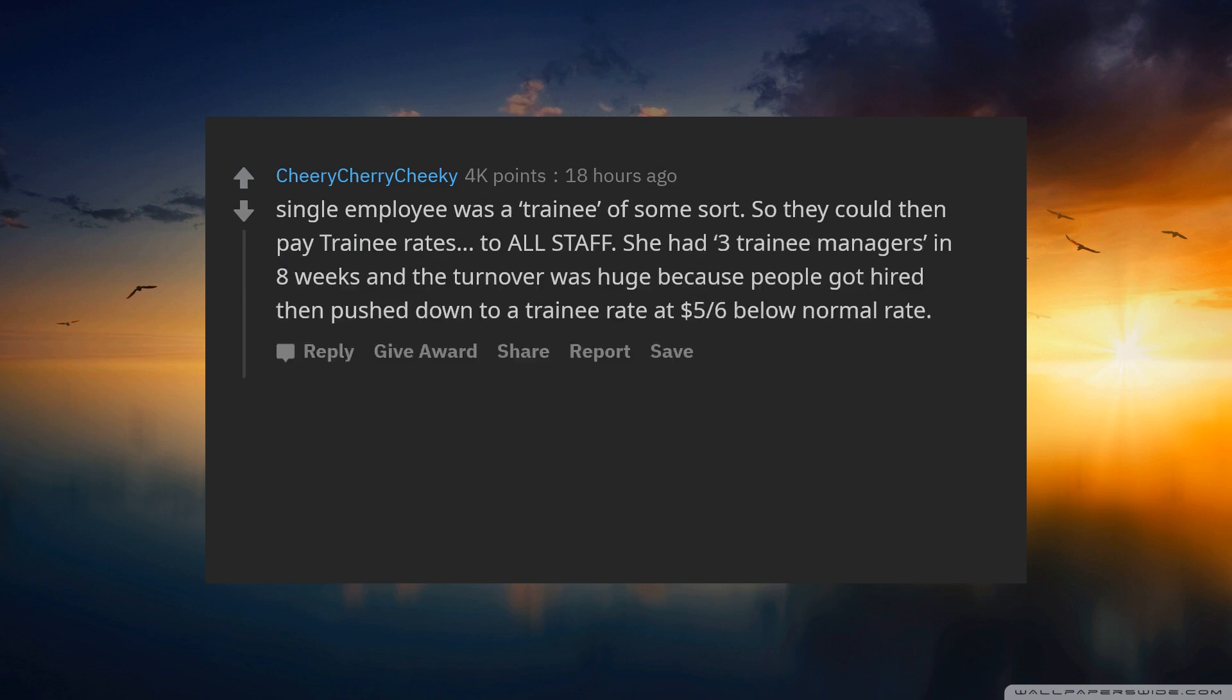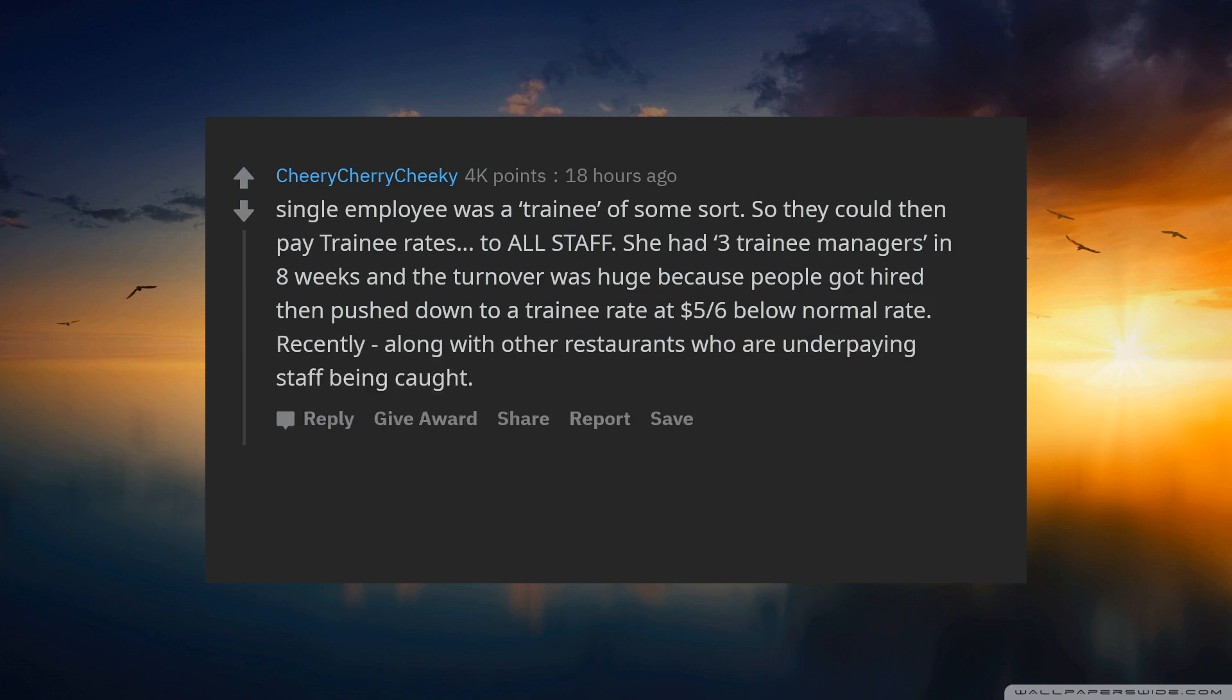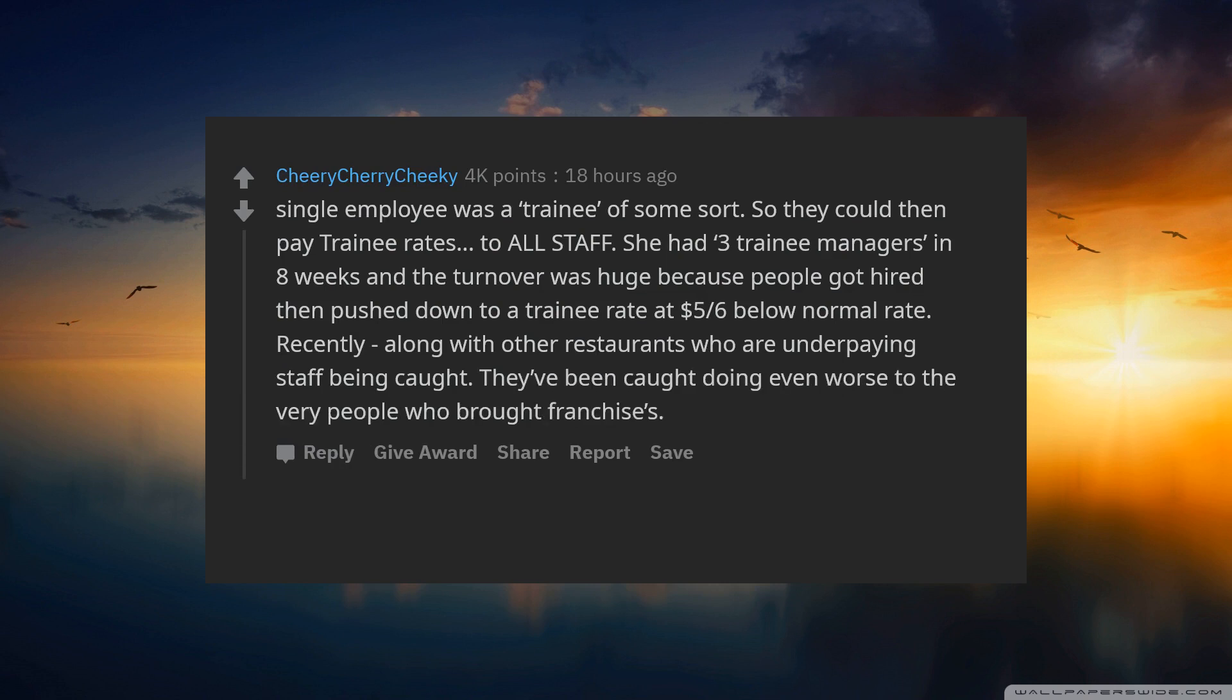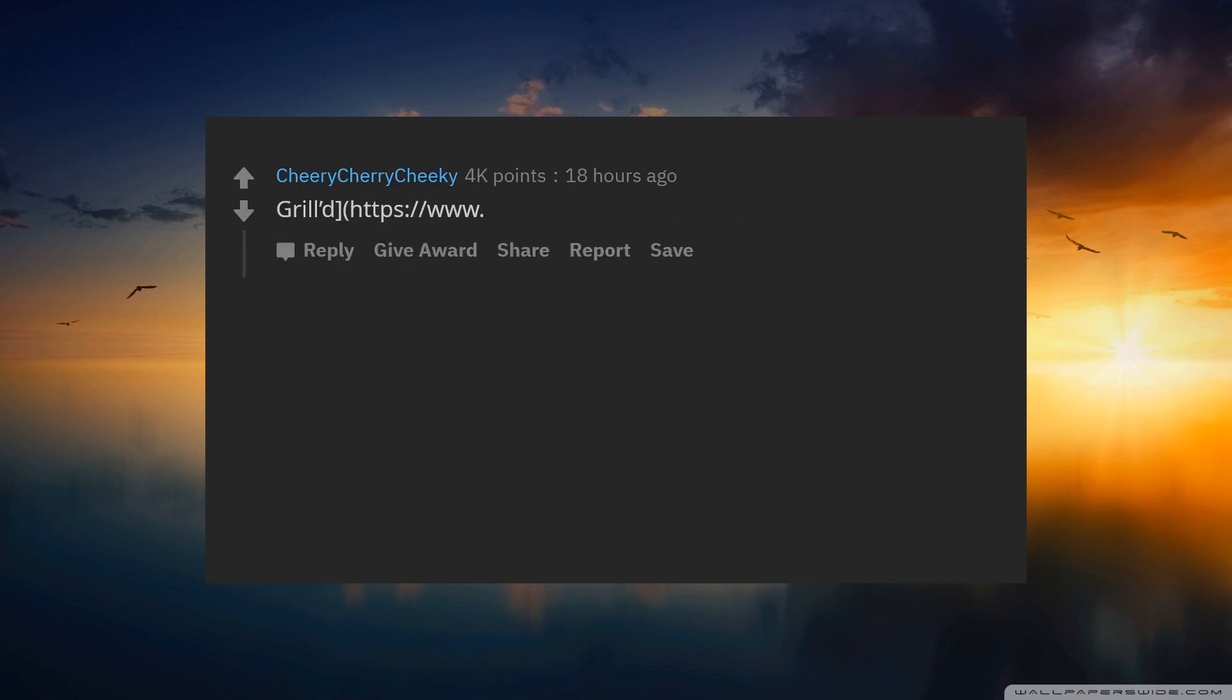She had three managers over in eight weeks and the turnover was huge, because people got hired then pushed down to a trainee rate at $5 to $6 below normal rate. Recently, along with other restaurants who are underpaying staff being caught, they have been caught doing even worse to the very people who bought franchises.